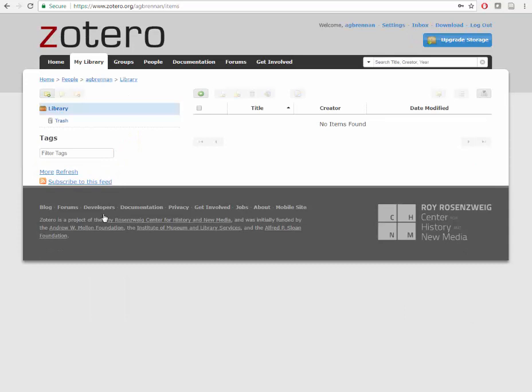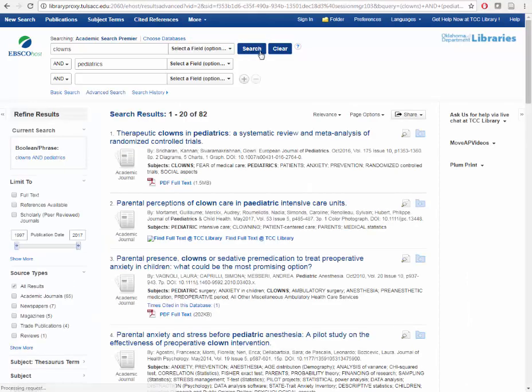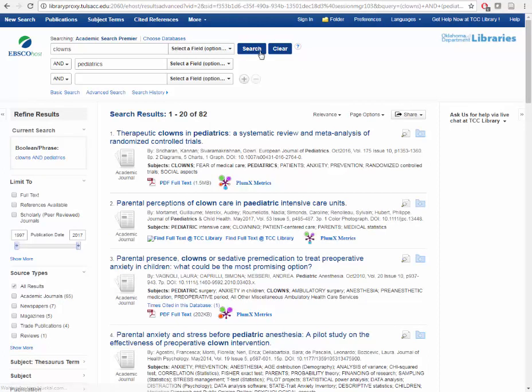Let's continue with a demonstration of how to collect an article from a library database. For this example, I'll be using Academic Search Premier. I'll do a keyword search and bring up an article record with an attached PDF, and click on the title.